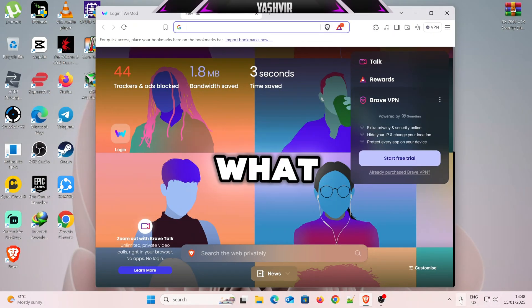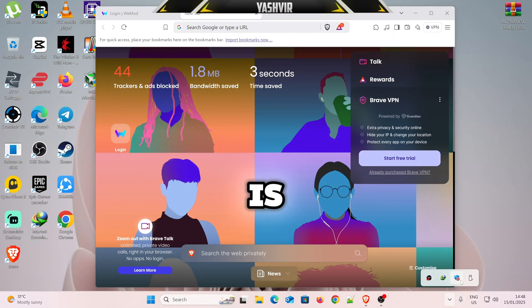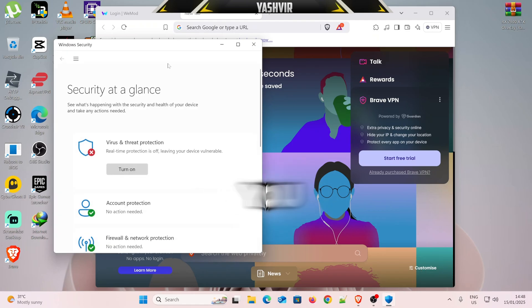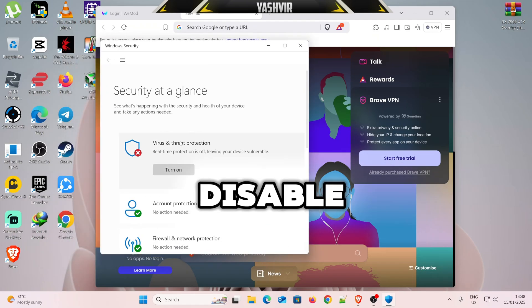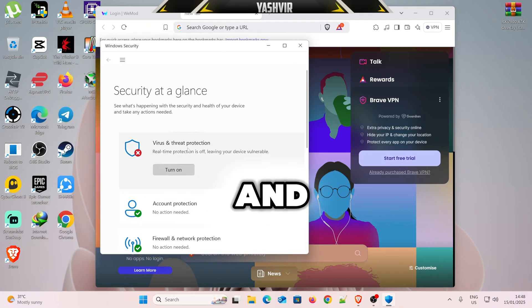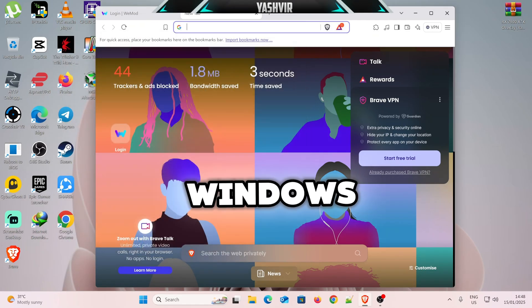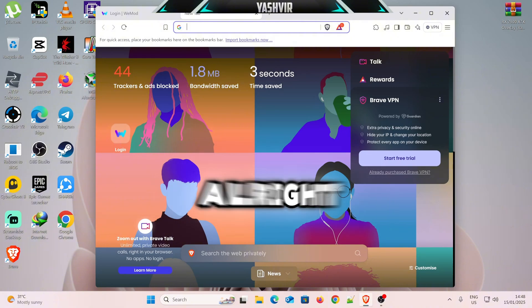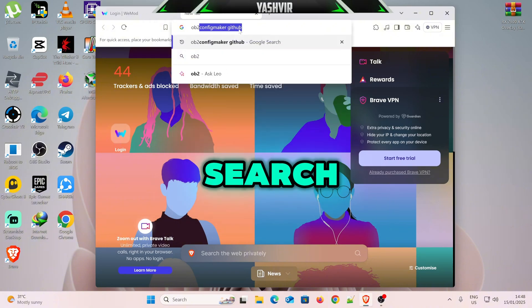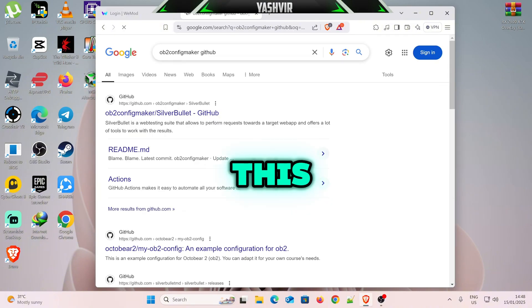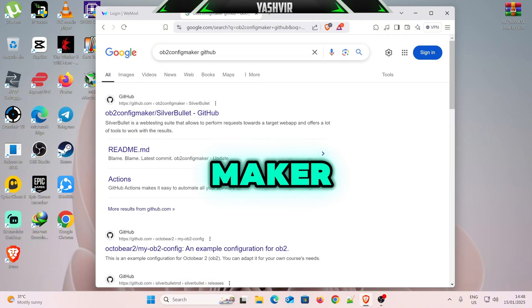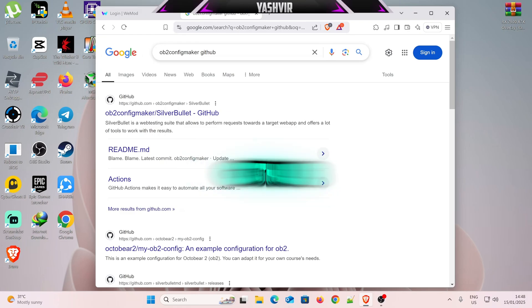Alright, so first of all, what you need to do, guys, is to make sure that you temporarily disable your virus and threat protection onto your Windows. Alright, then, you want to search for this, Ubuntu Coffee Maker, GitHub.